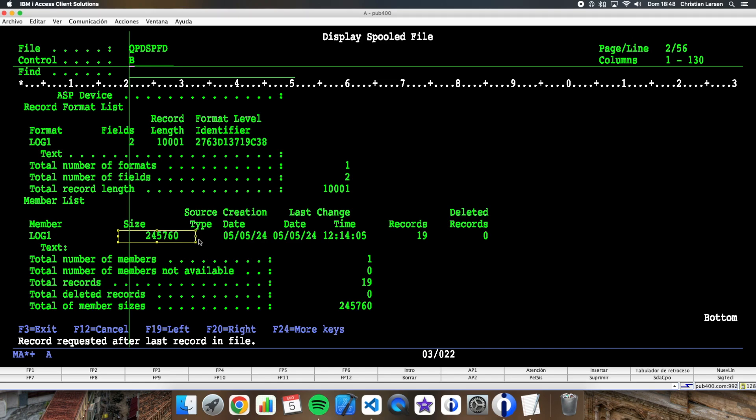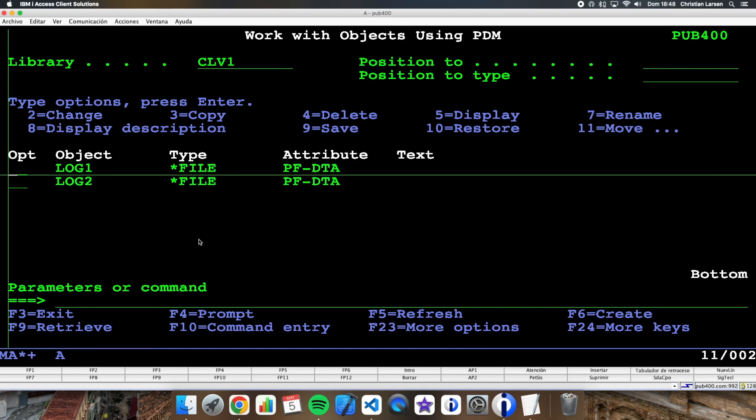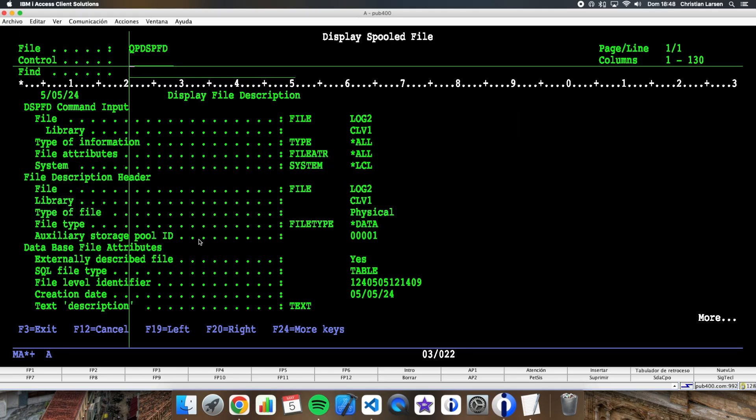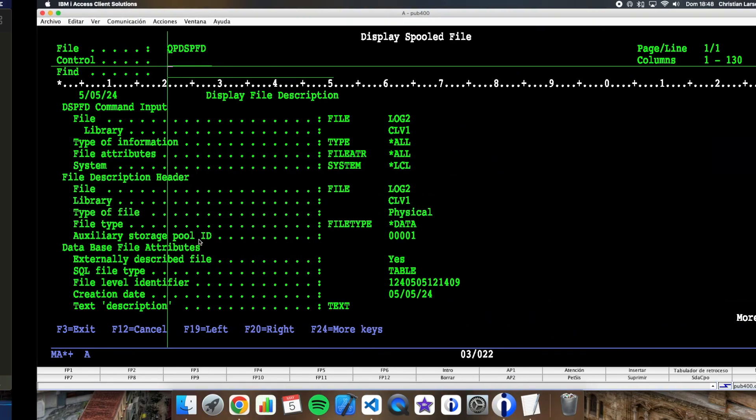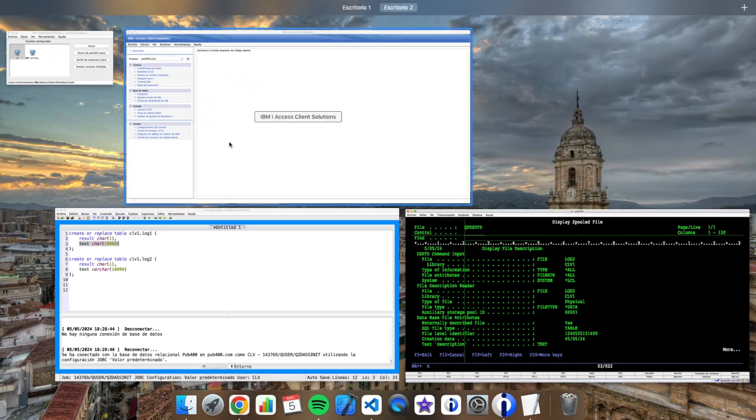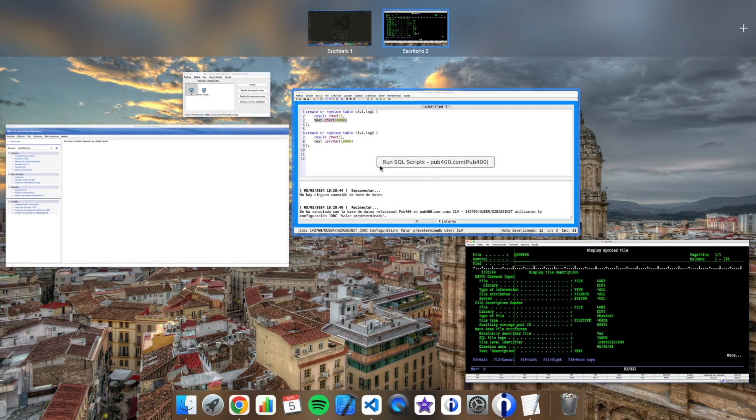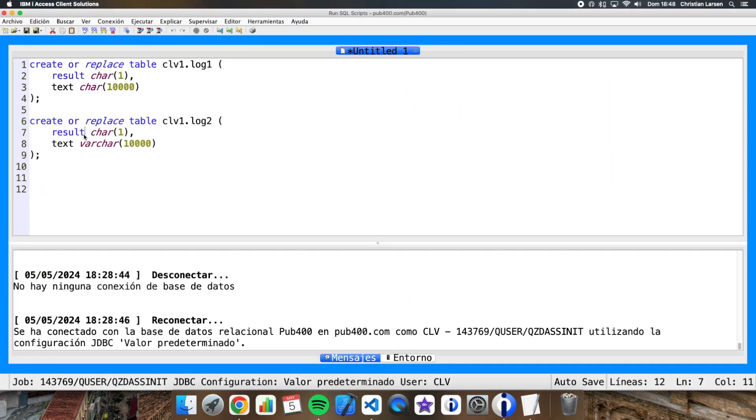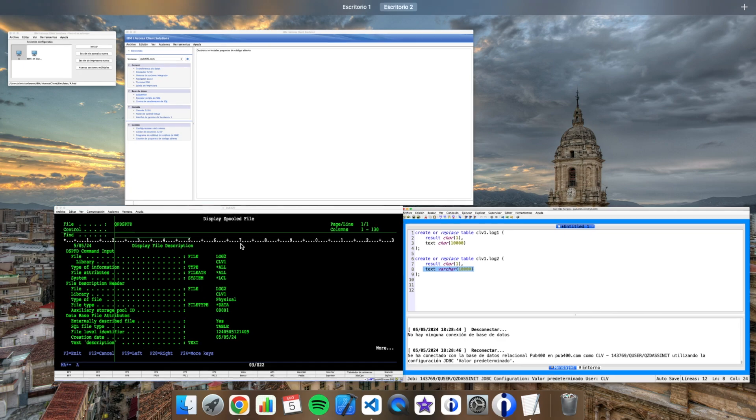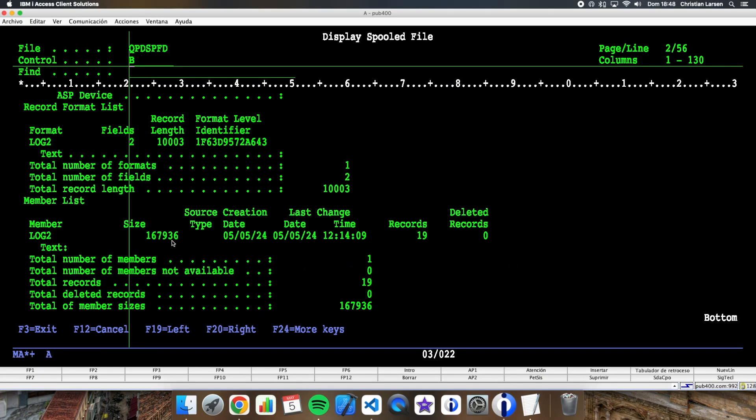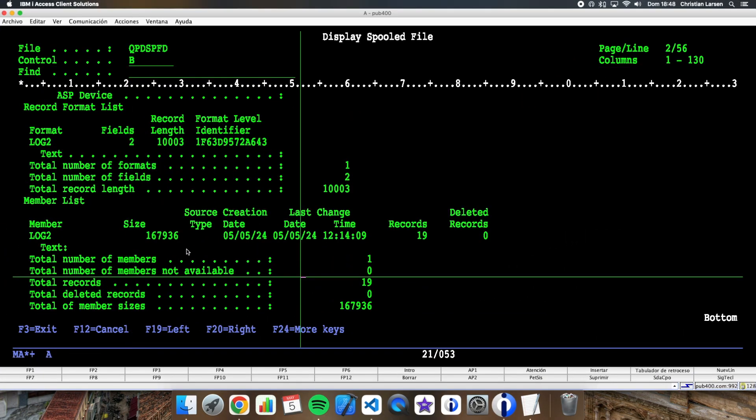Well in the case of the second file that is defined with a variable text field, I have also 19 records and if you can see the size is less than the before.